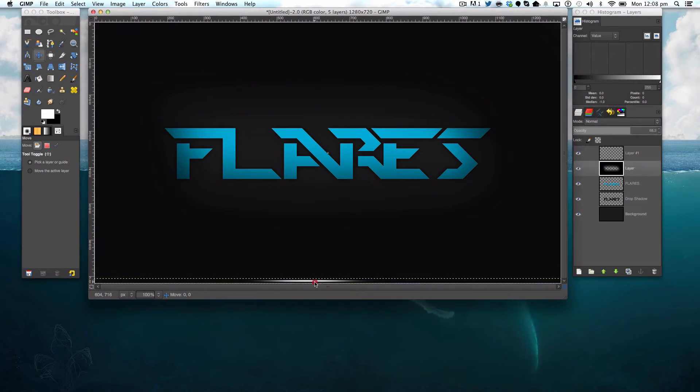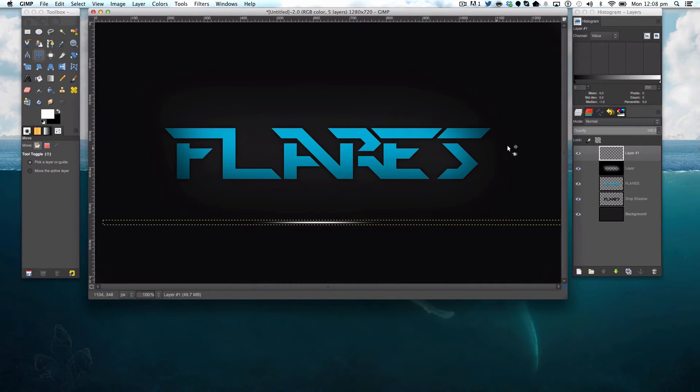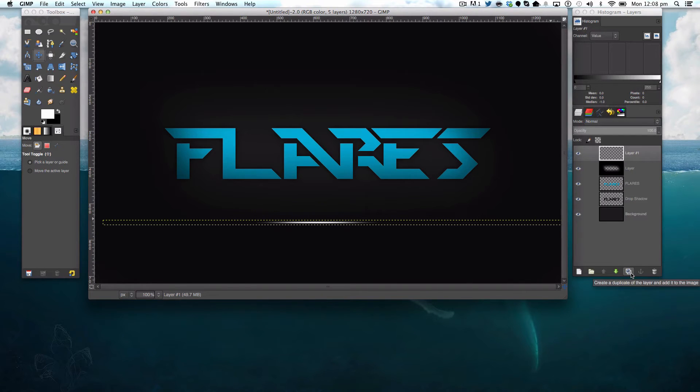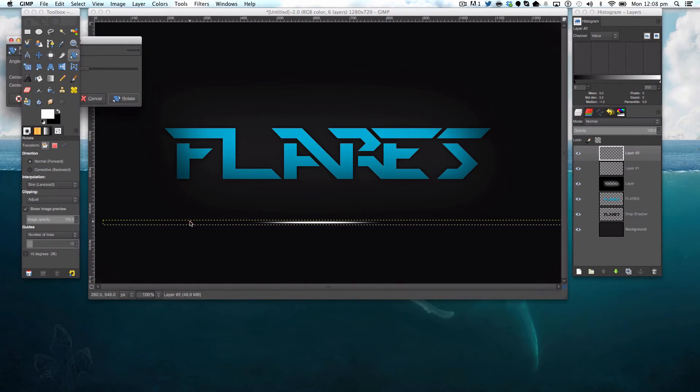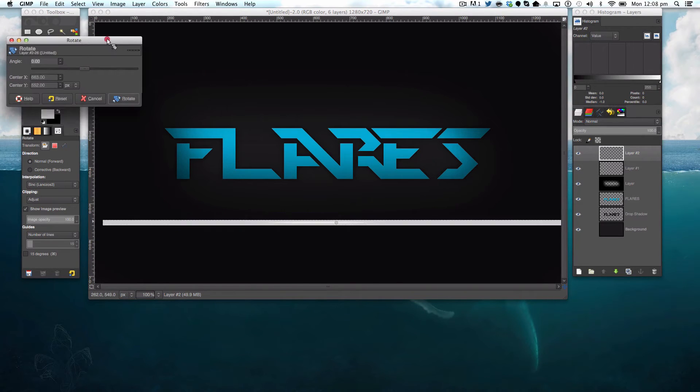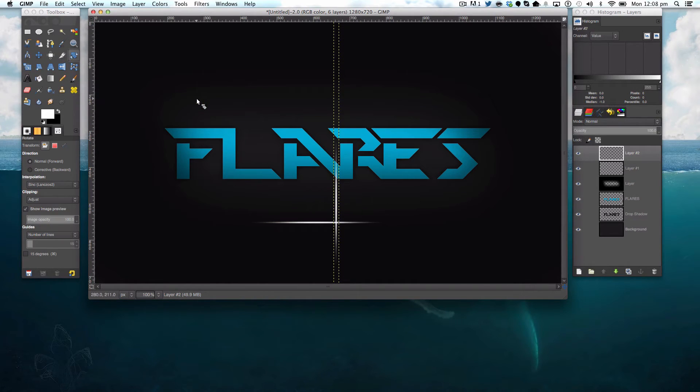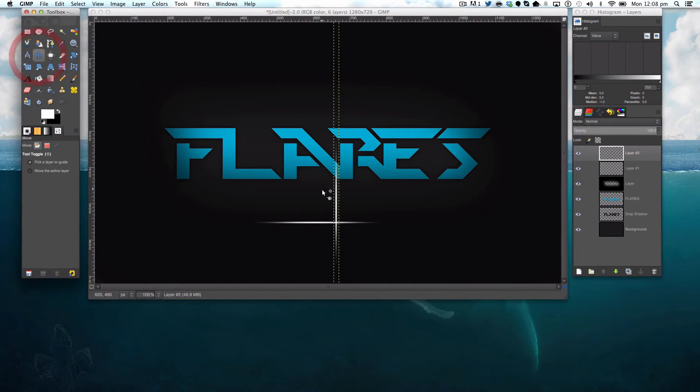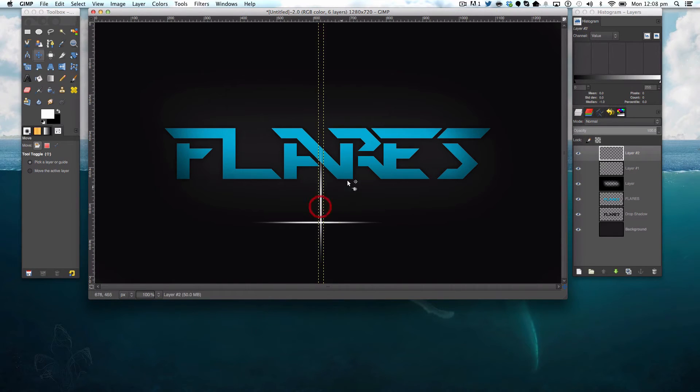Then I'm going to move it up. I'm also going to duplicate it by hitting this little duplicate button here. And then I'm going to rotate it 90 degrees.